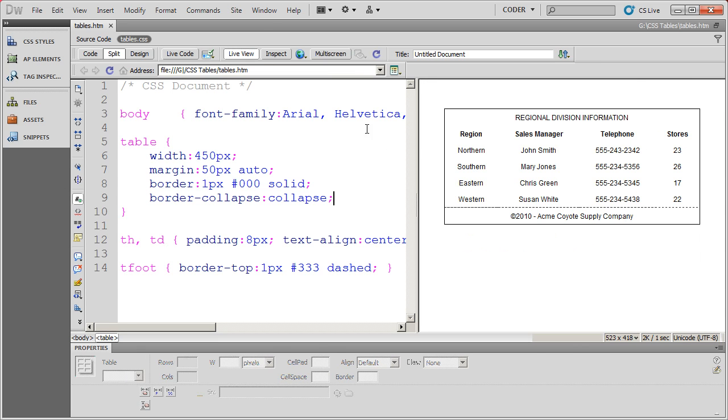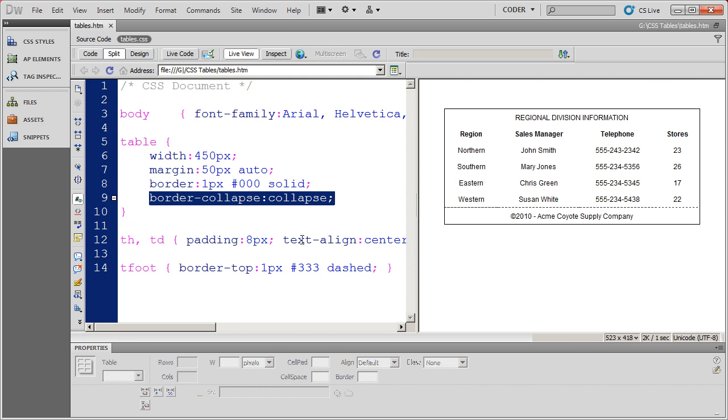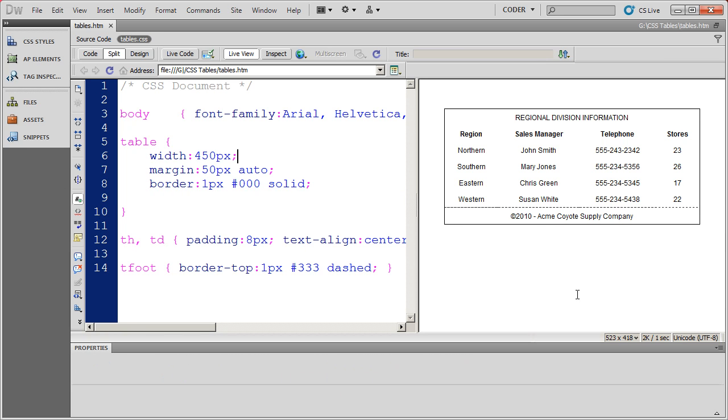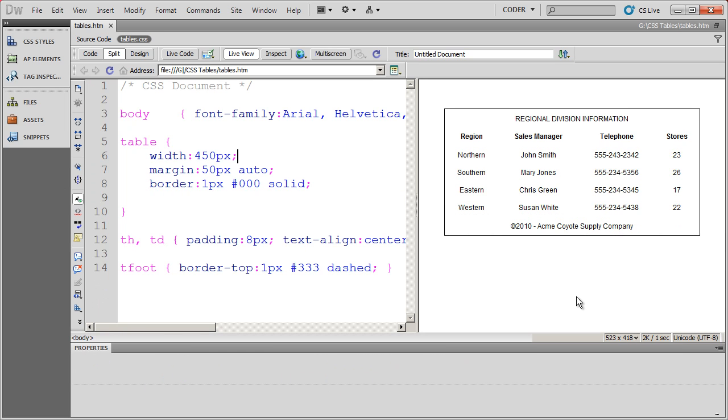But if you're in live view looking, let me go ahead and actually cut that out of there and save it. When you're in live view you're going to see the difference. You'll see that border disappeared and you're also going to see that the table became a little bit larger.